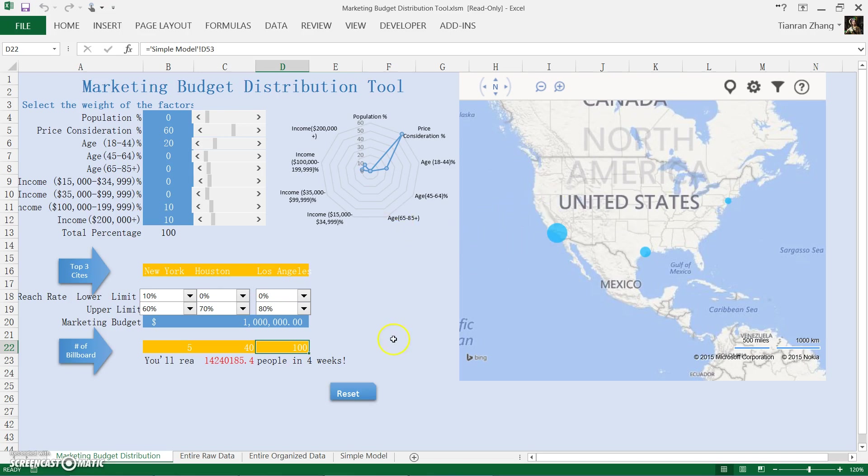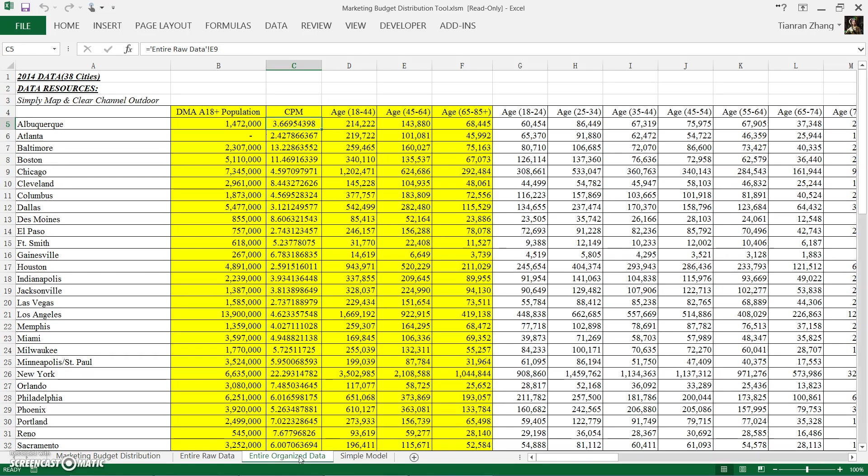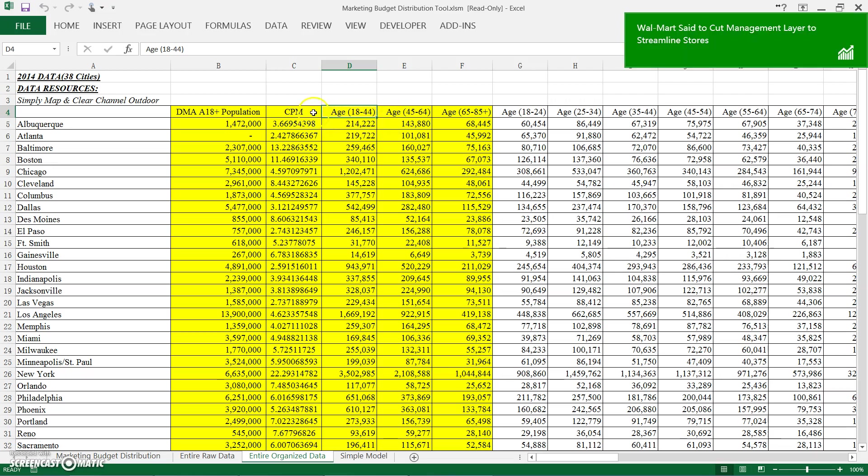Now let's dive deep into the raw data and how we come up with the model. Our database includes population for all range of income and age, as you can see here, and also the CPM data, that is for the marketing cost.